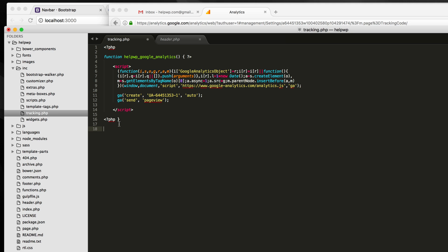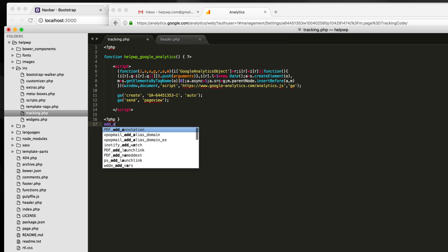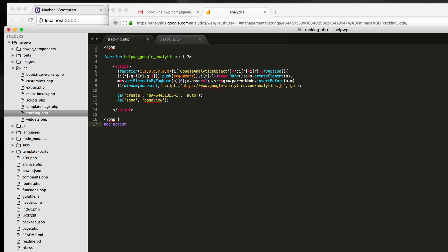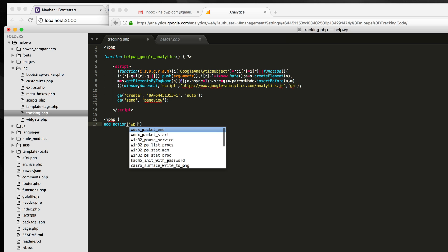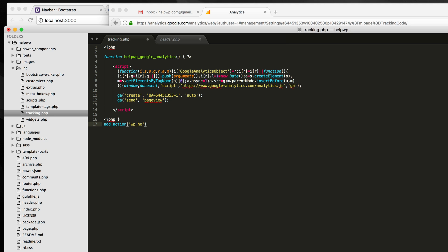So right after this opening PHP tag, what we want to do is do an add_action wp_head, and then whatever our function name is. In this case, it will be helpwp_google_analytics, and close that right there.